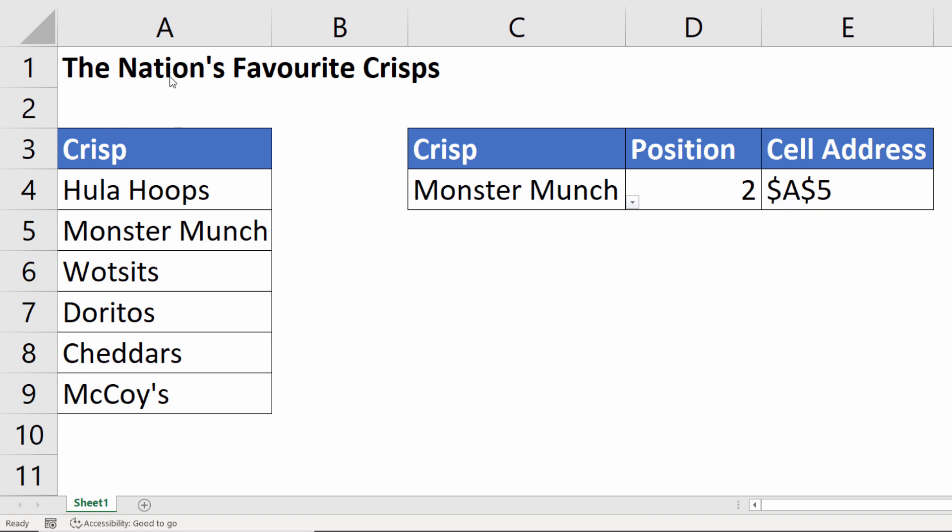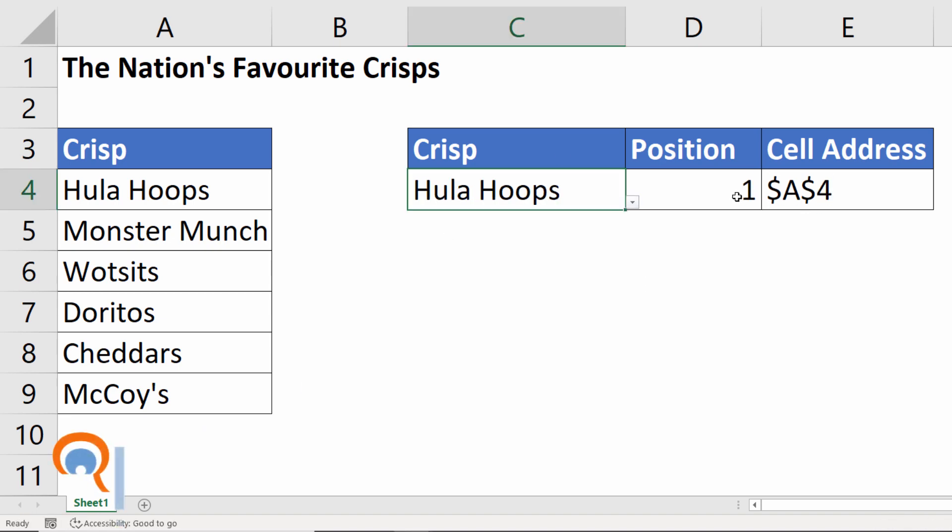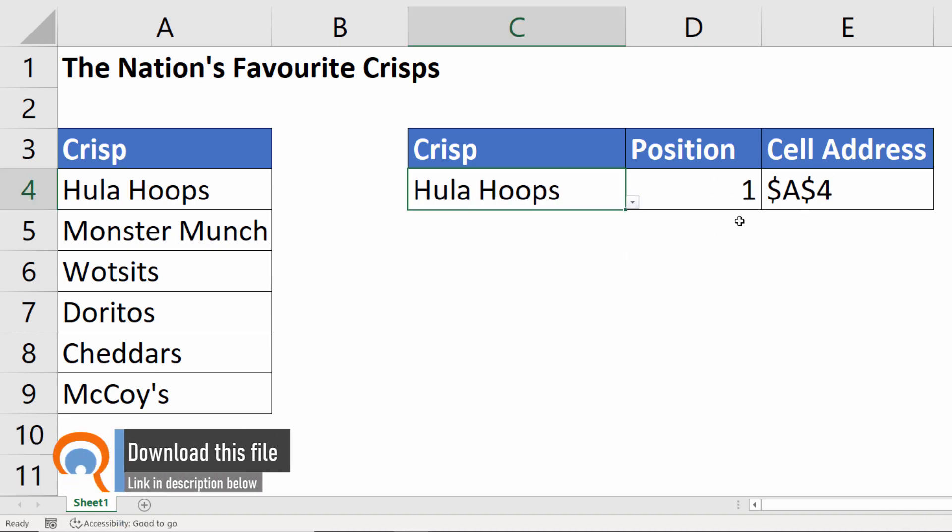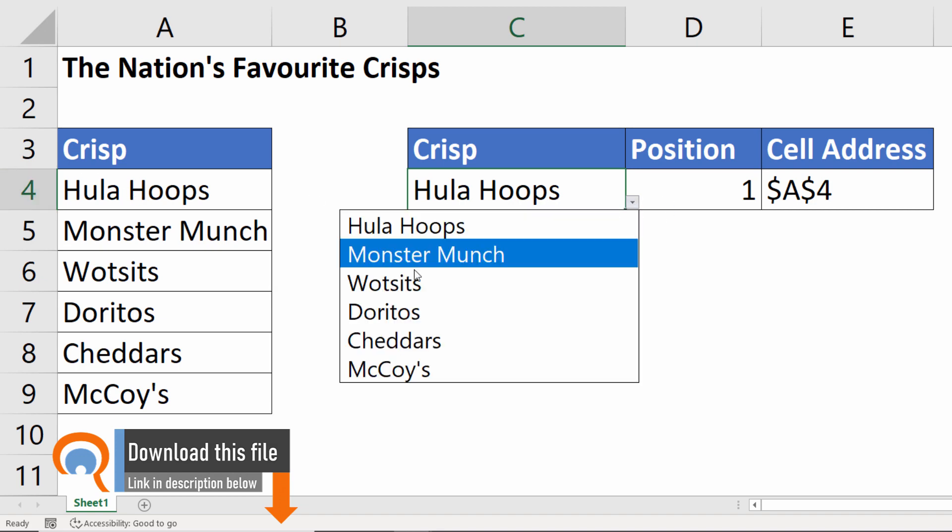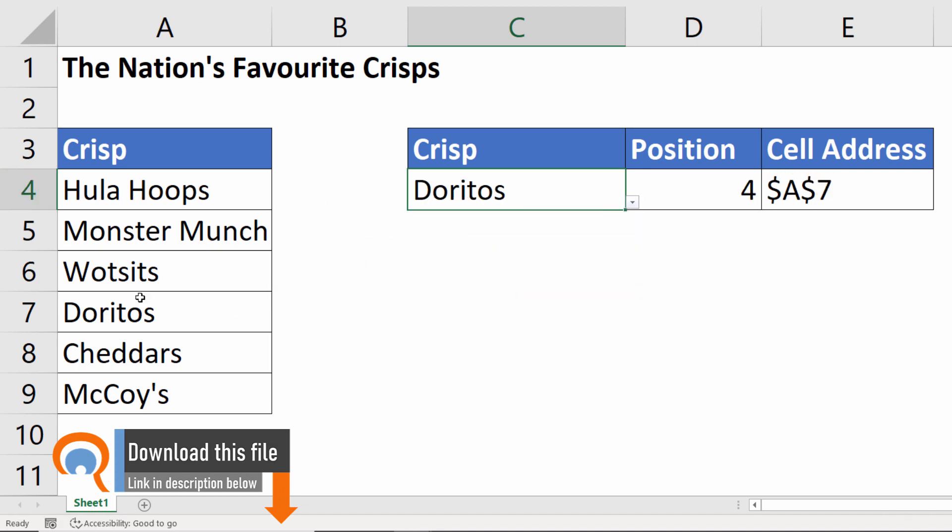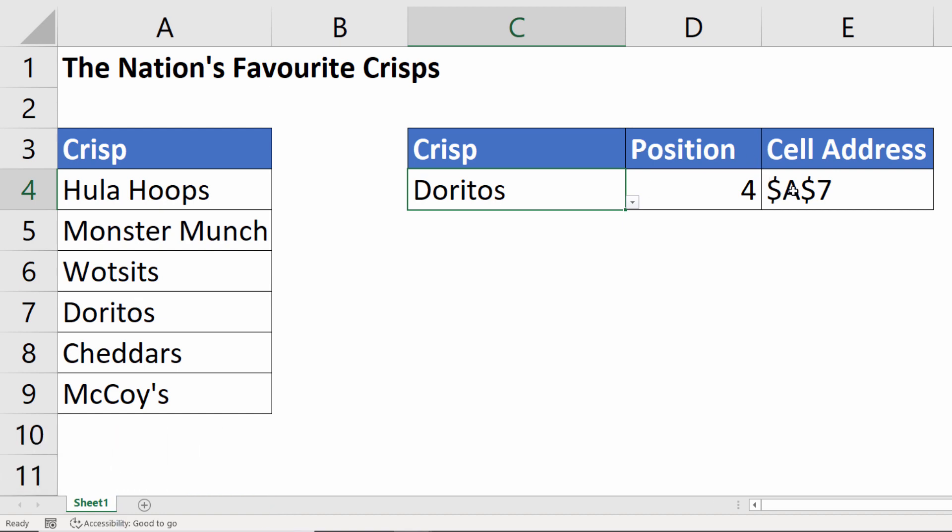So I have a list of the nation's favourite crisps. If I choose Hula Hoops that's the favourite crisp and it's in cell A4. If I choose Doritos that's the fourth favourite crisp and that's in cell A7. So how do I do this?